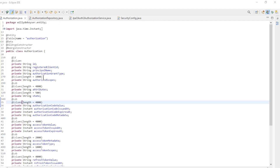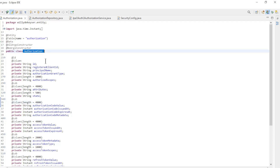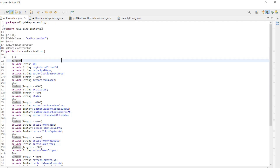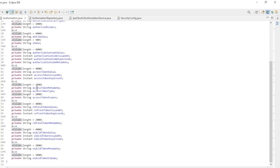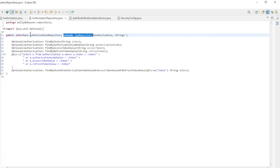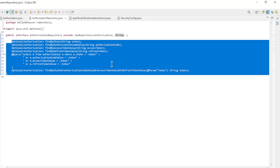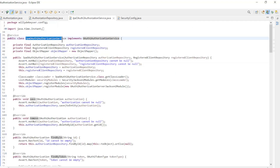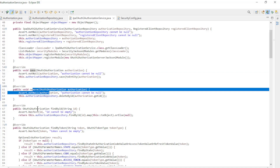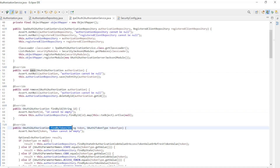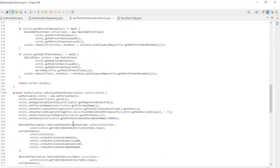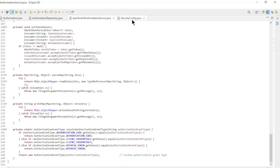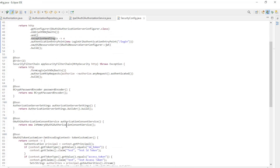The next step is to configure the JPA OAuth 2 Authorization Service. We start with the entity class Authorization and all the entity and Lombok annotations and a whole bunch of fields which we are not going to go over one by one. Next is the authorization repository interface which extends JPA Repository with a number of custom methods. Then we have the JPA OAuth 2 Authorization Service which implements OAuth 2 Authorization Service and overrides Save, Remove, Find by ID, and Find by Token. We also have some private methods to convert the objects to entities and vice versa. Finally, the Security Config class where the in-memory OAuth 2 Authorization Service bean is removed.